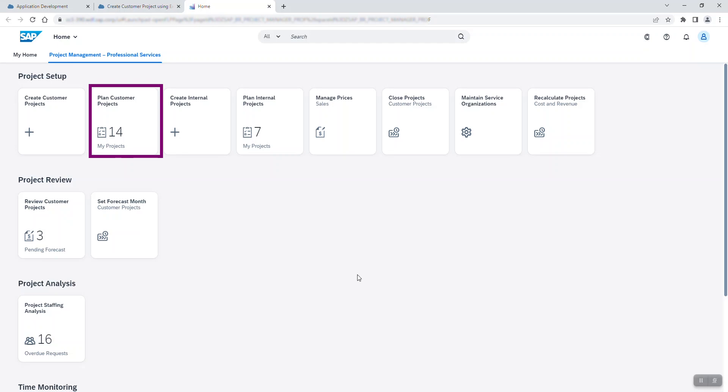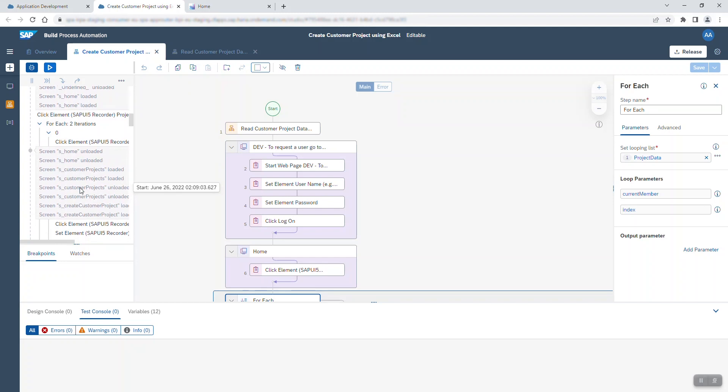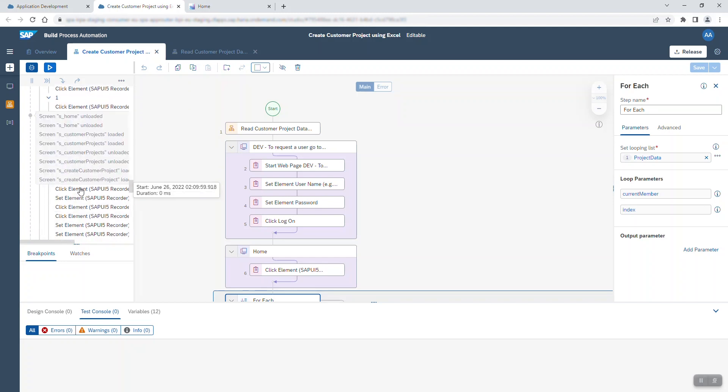Back in SAP Build Process Automation, I can follow all the steps the bot has taken.